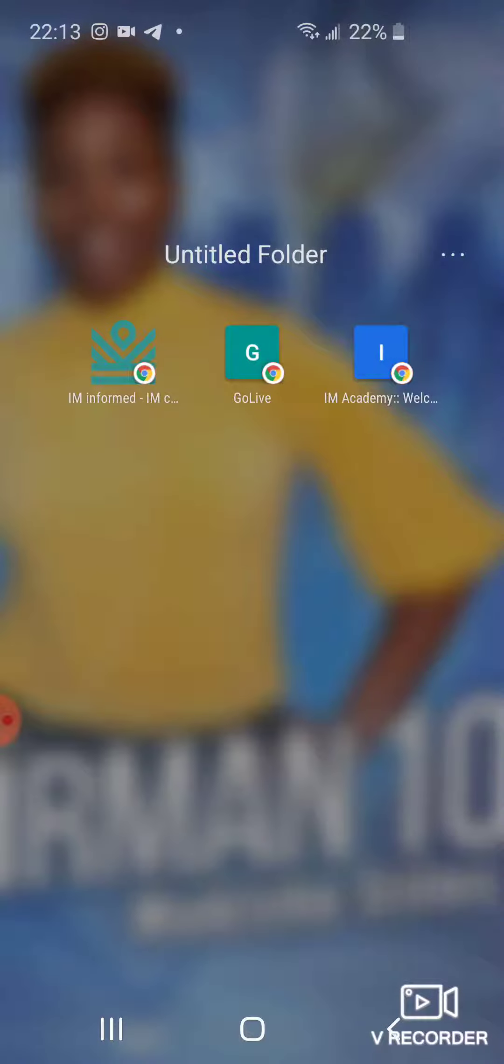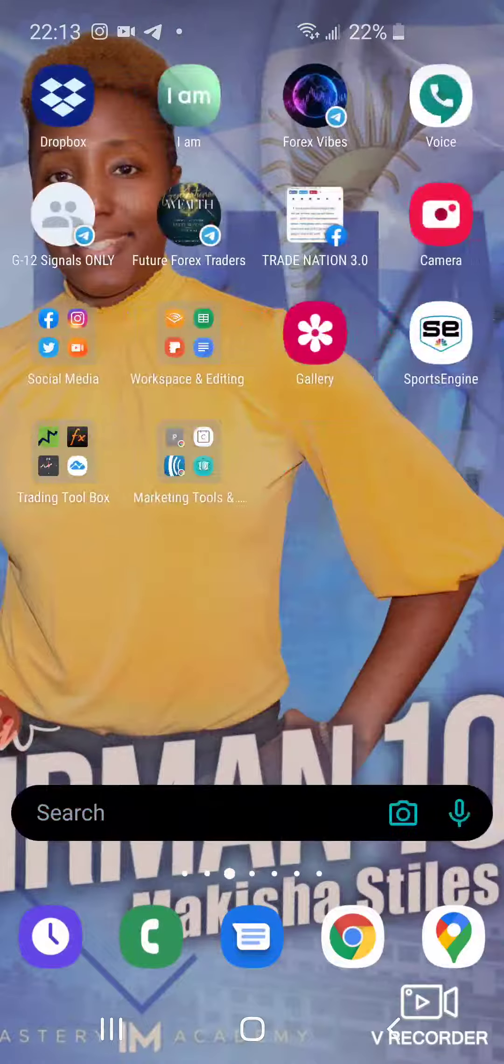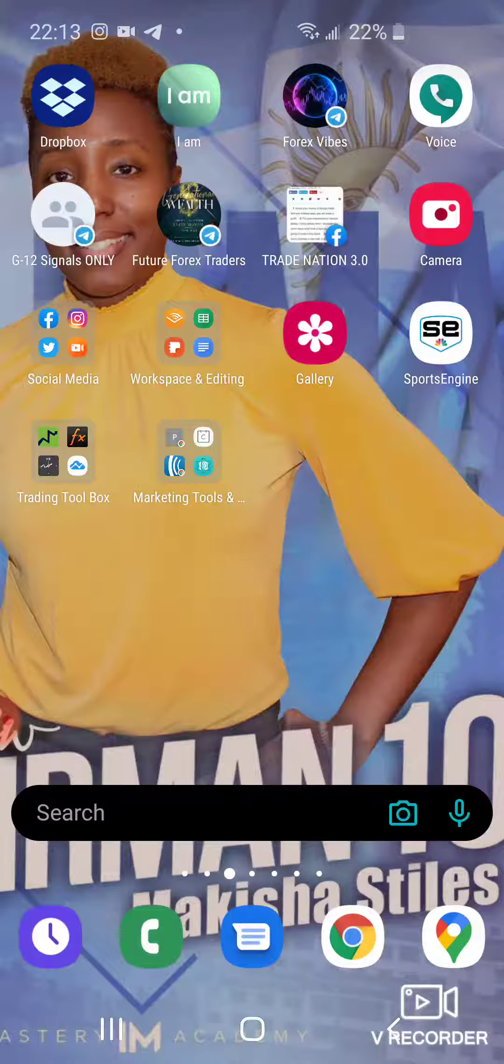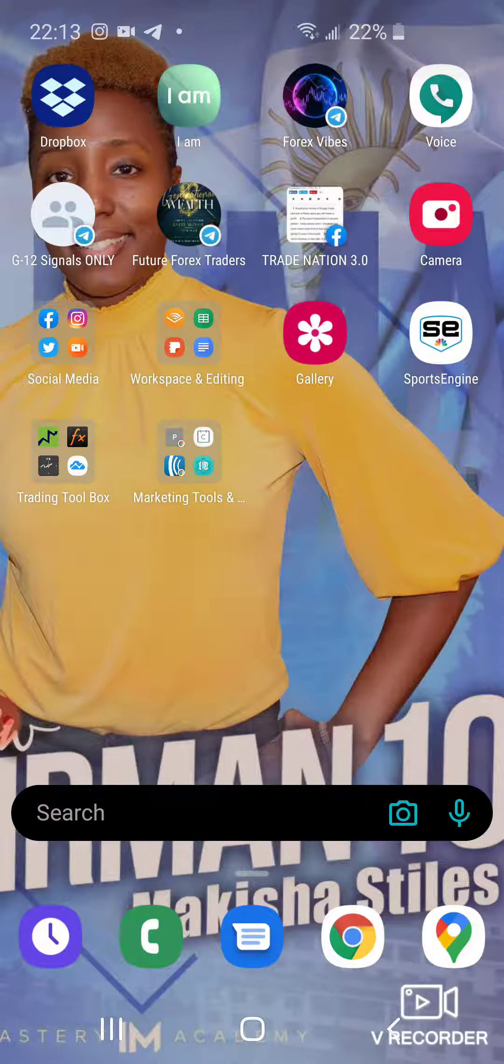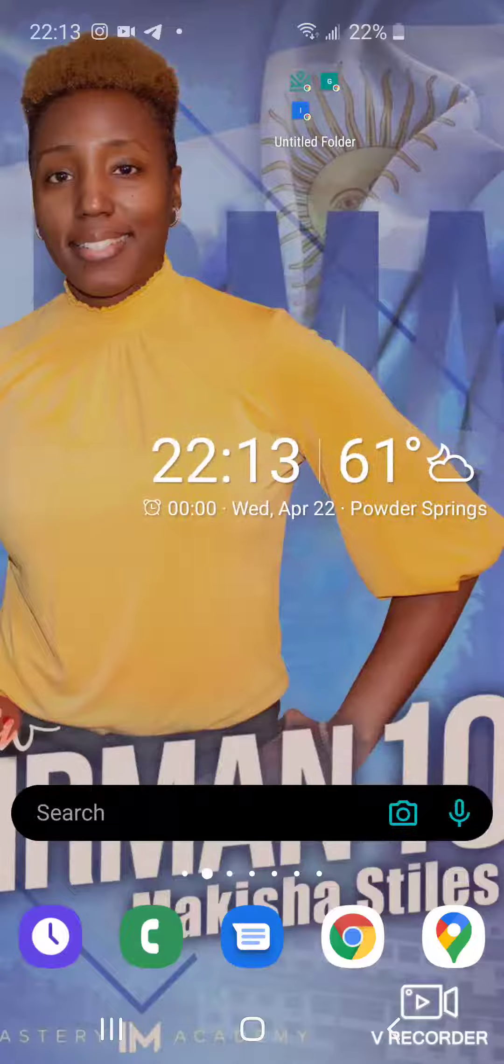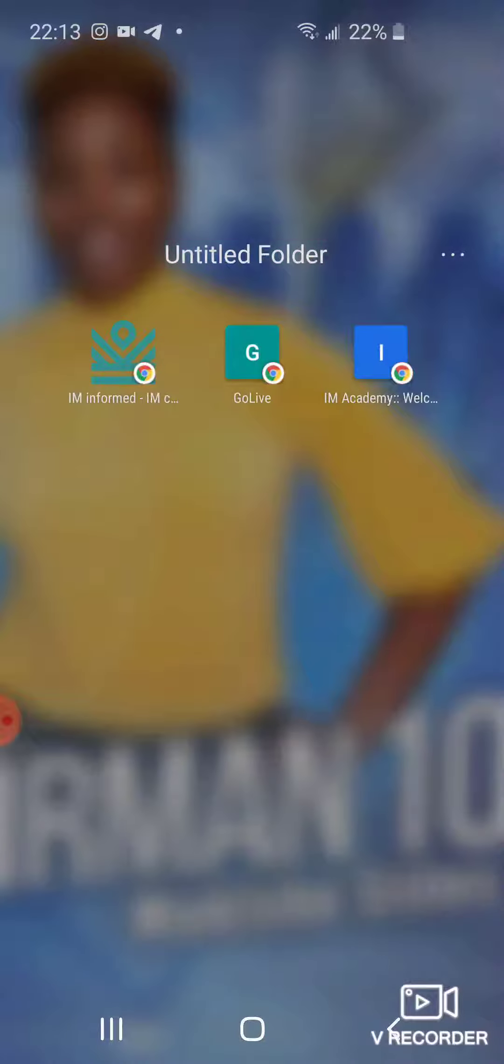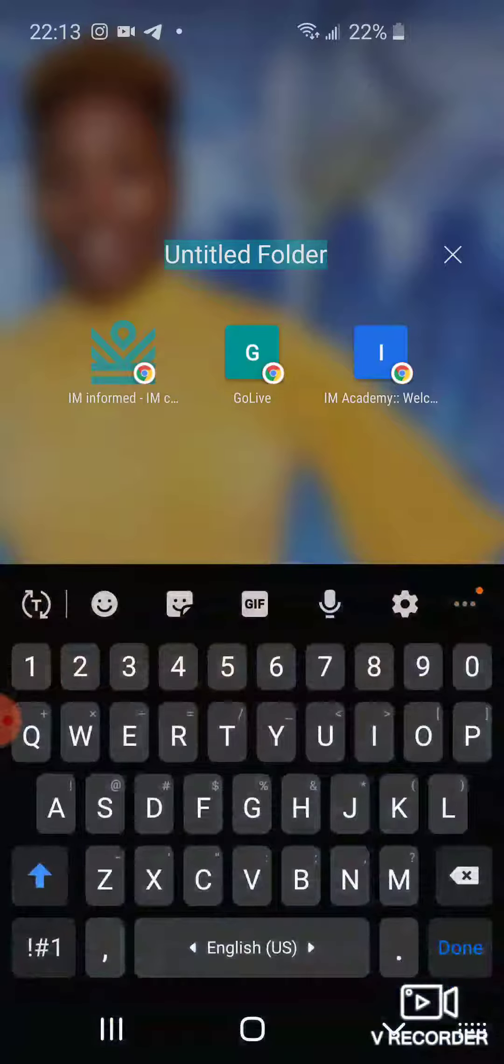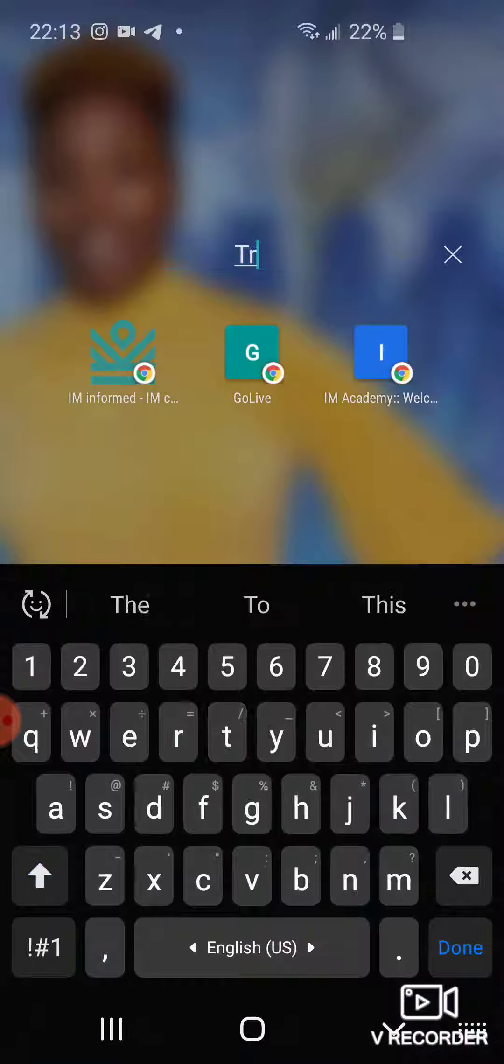...you clicked on add to home screen, and then once you get your folder here you can add in your different apps, you can drag over anything you want to into that folder. And also at the top here you can name it whatever you want to name it.